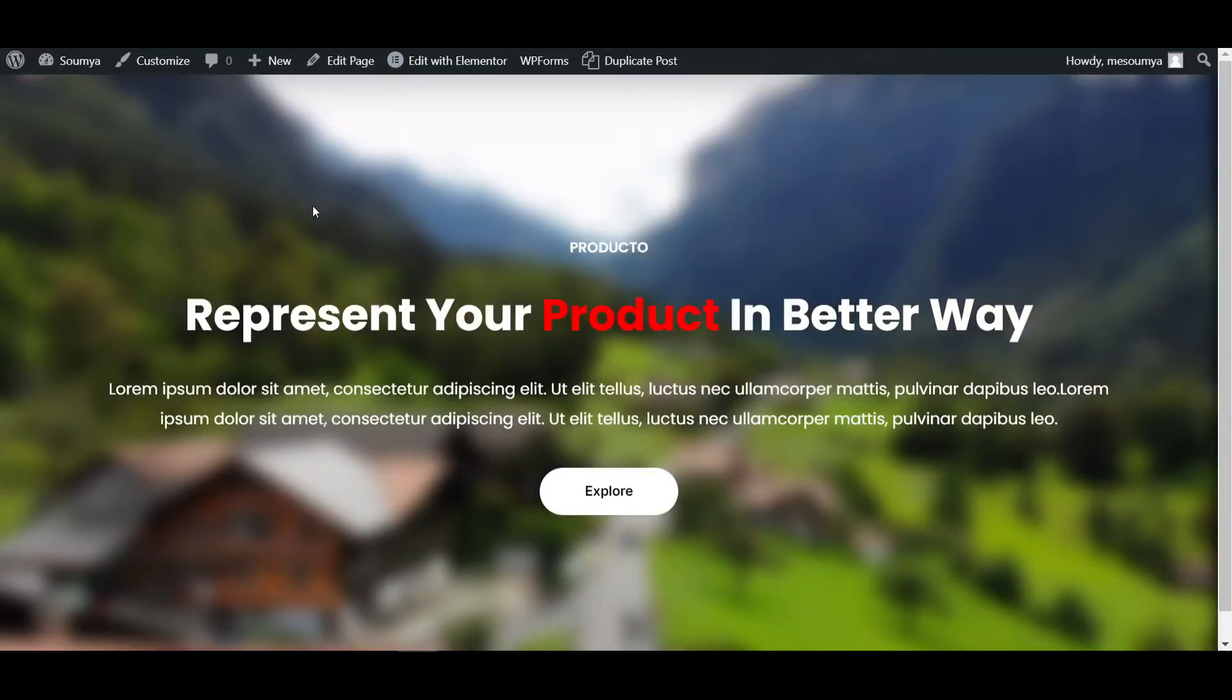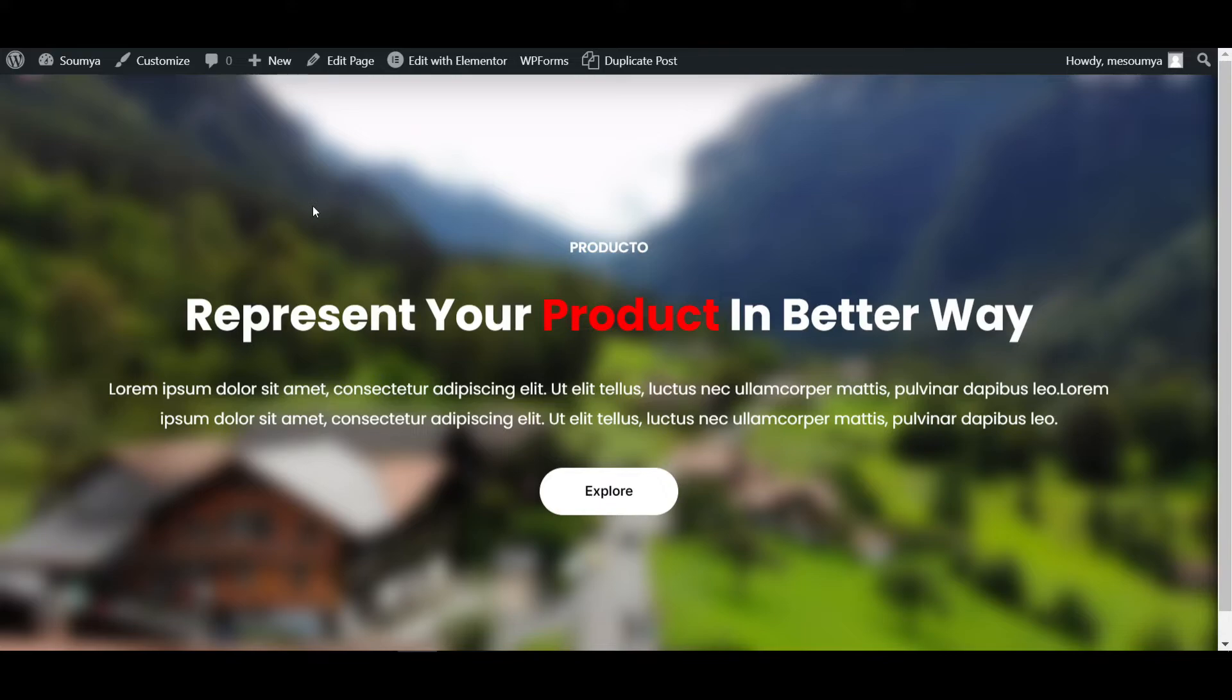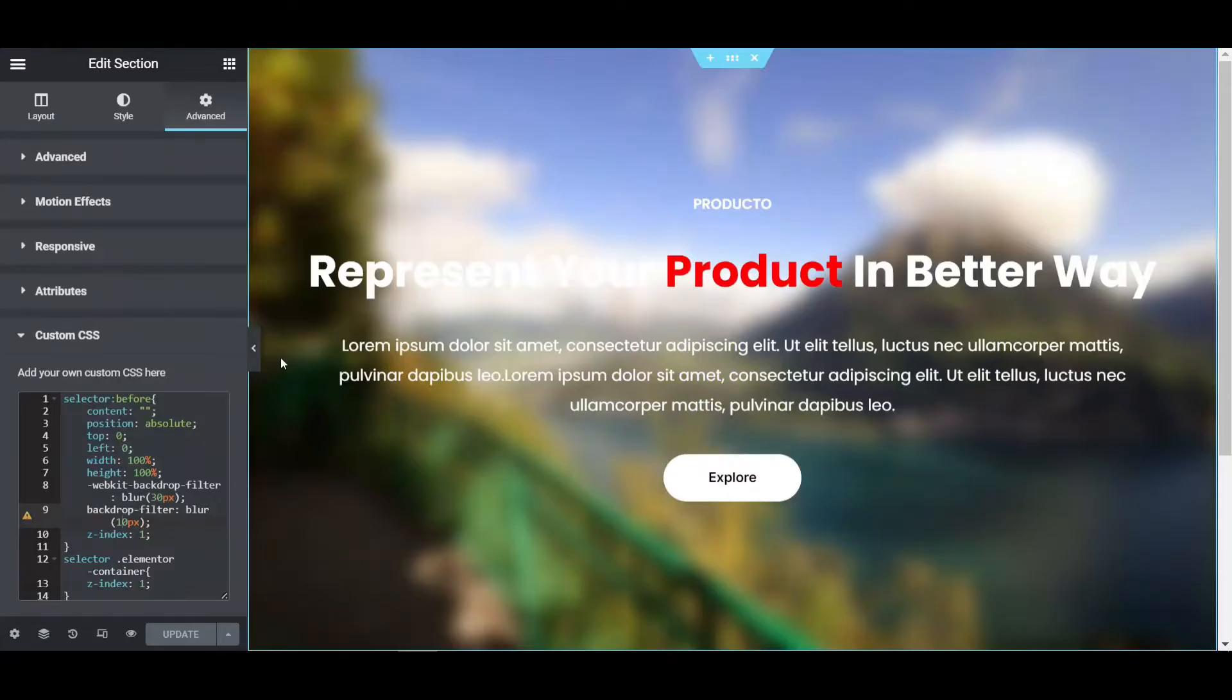After fixing this page, our website looks like this. That's the process of how you can make the blurry image or video background effect with Elementor Pro. You can also customize the blur effect.